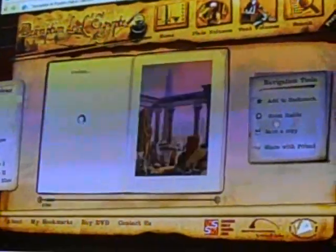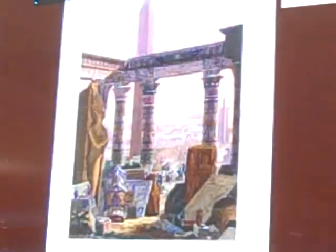For example, we can open the volumes containing the pictures and they will appear like this. We can select any of them and the pictures will be displayed. We can select any picture, zoom in, and the resolution remains high.